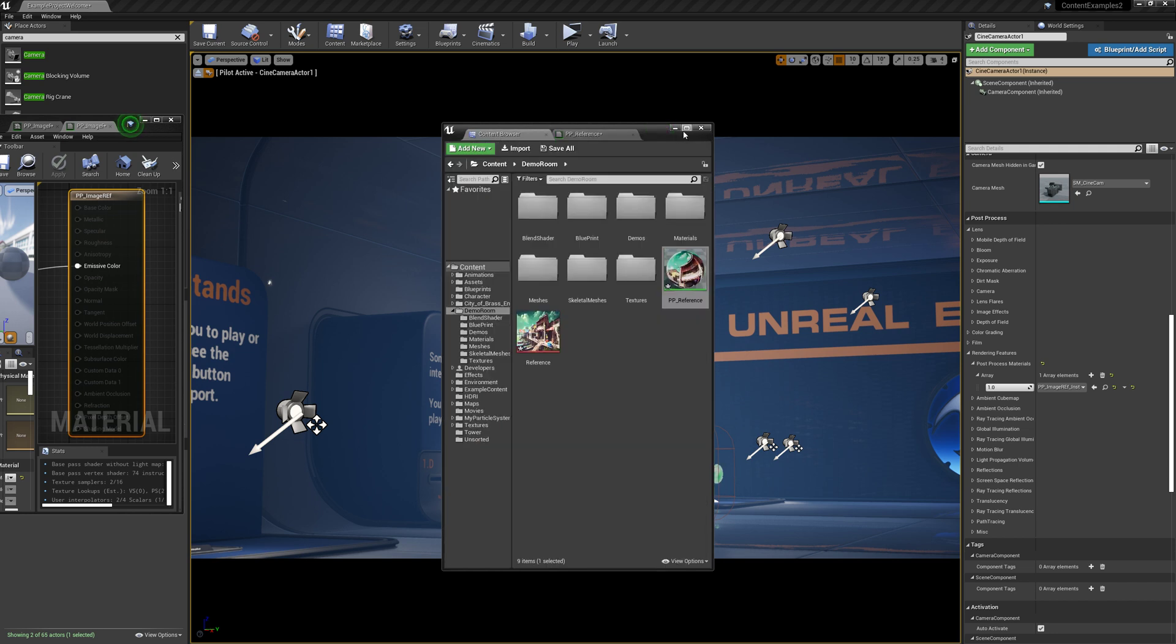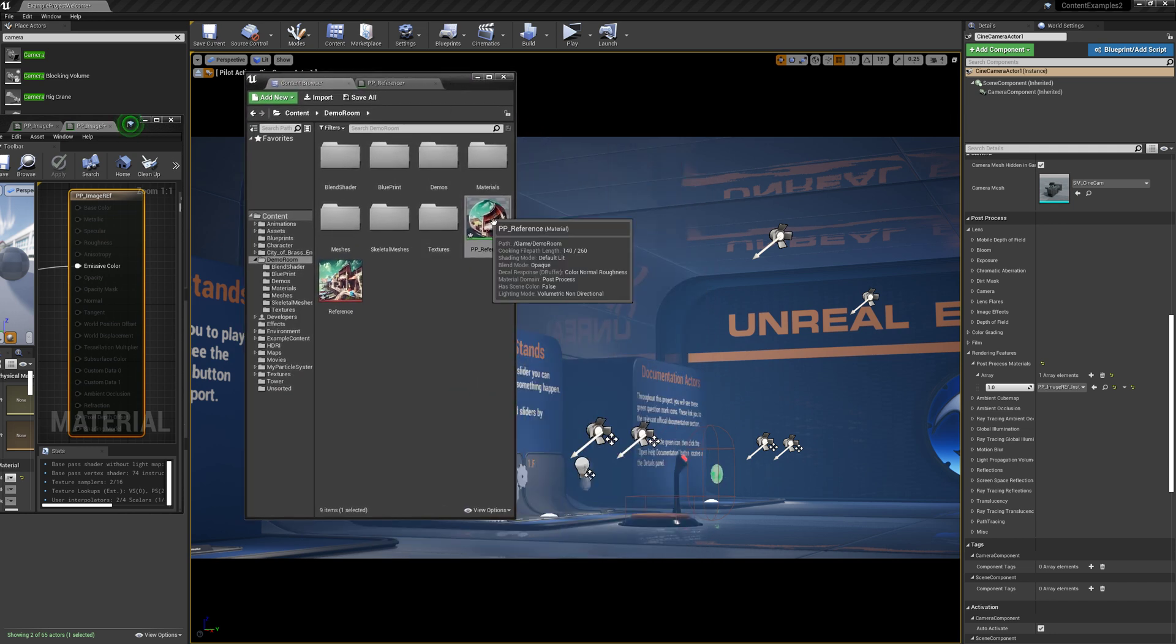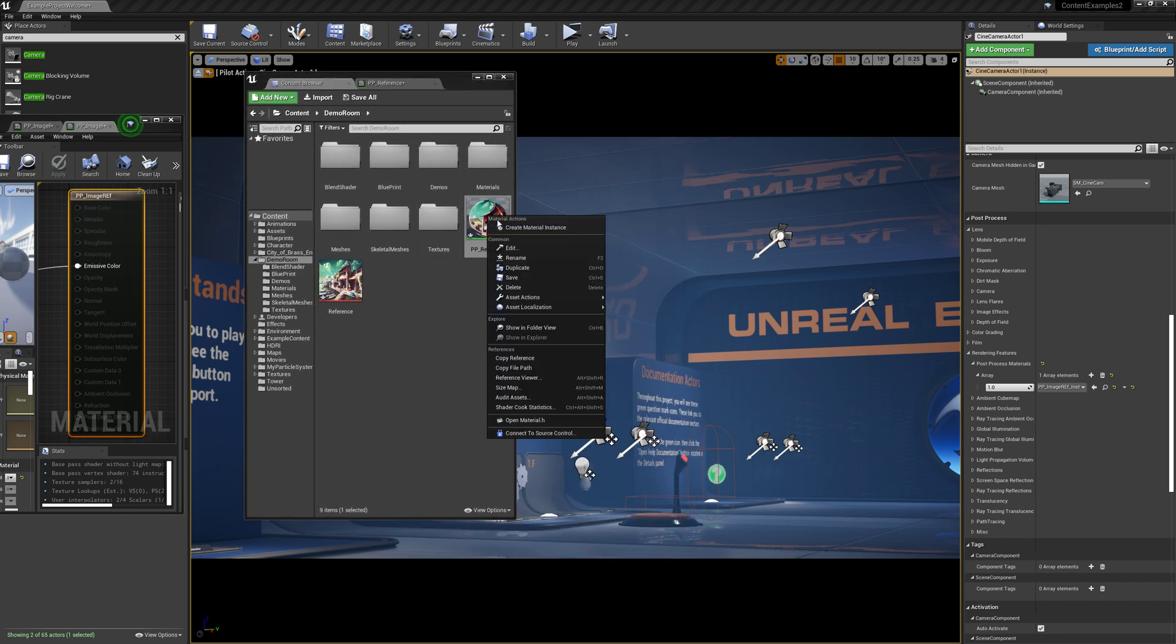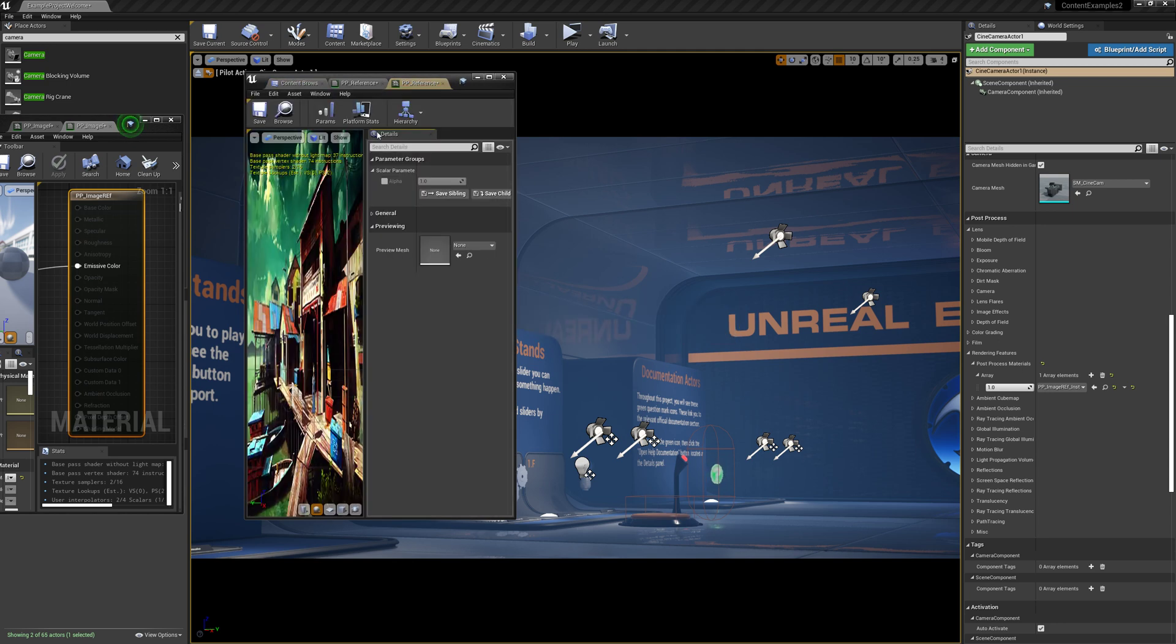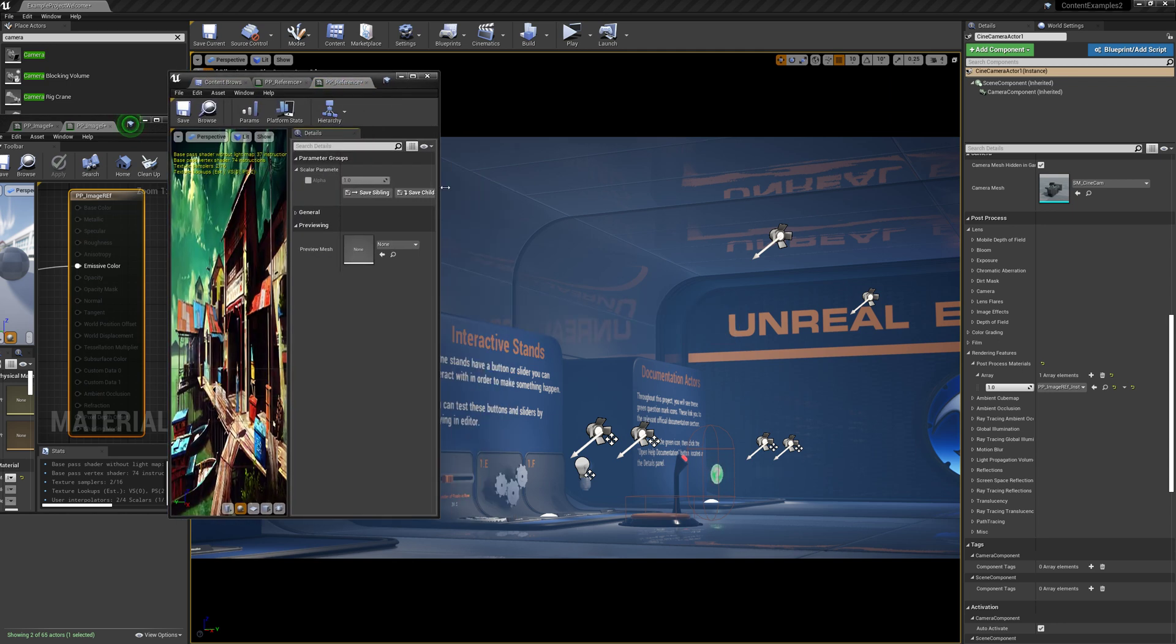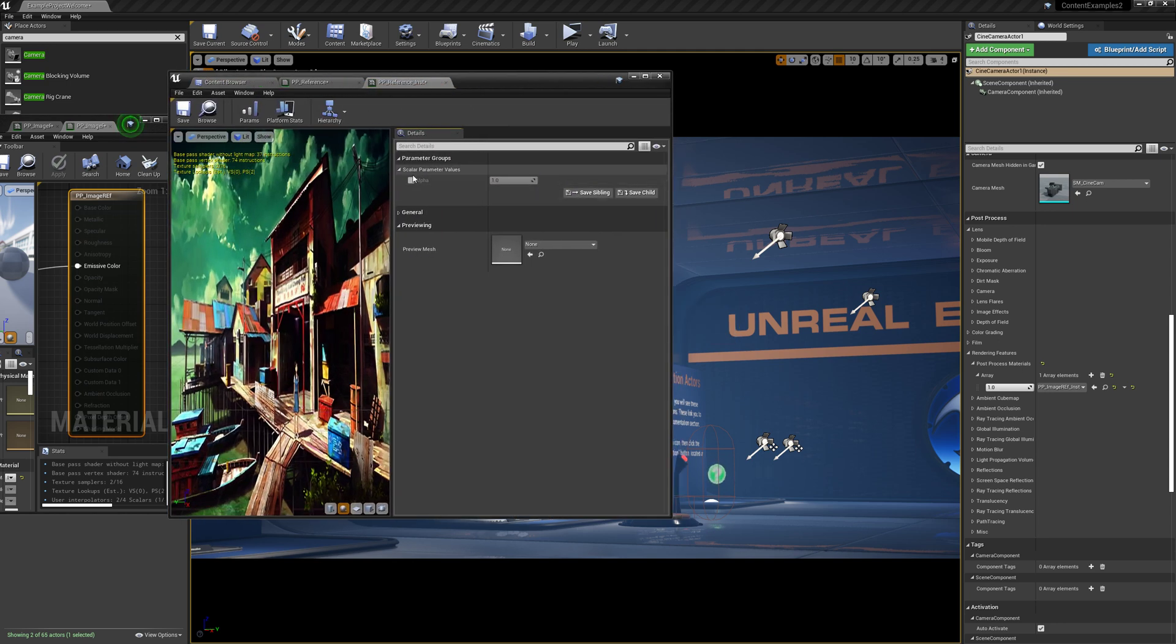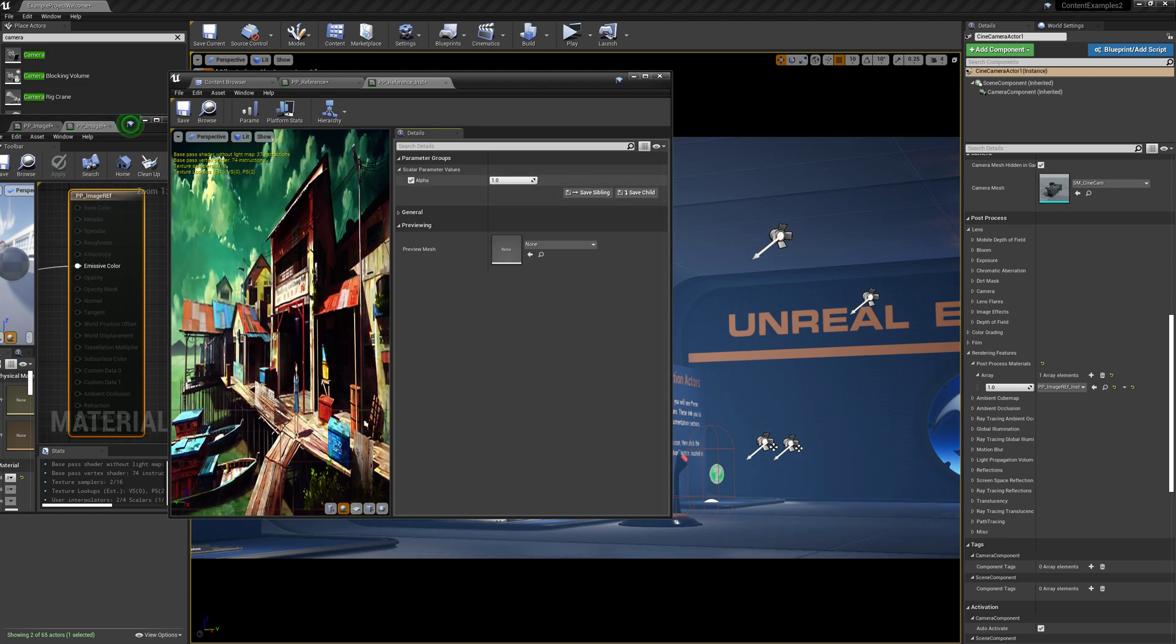In our content browser, we're just going to make a material instance. And in that material instance, now we can adjust that alpha value.